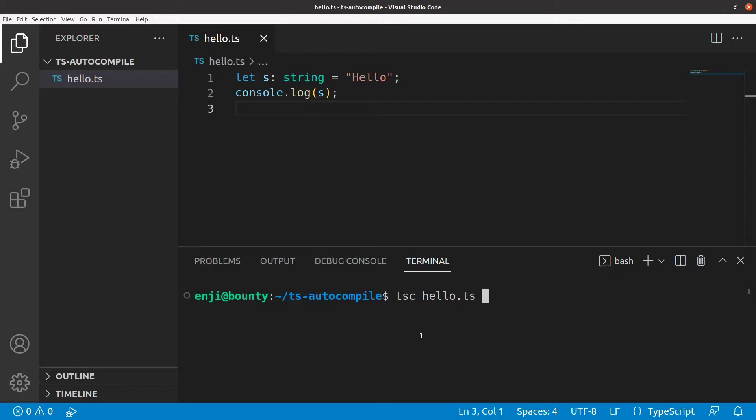What I really want is that whenever I create a new TypeScript file or edit an existing one, I can execute it with just a single key. And here is how we can make VS Code do that.